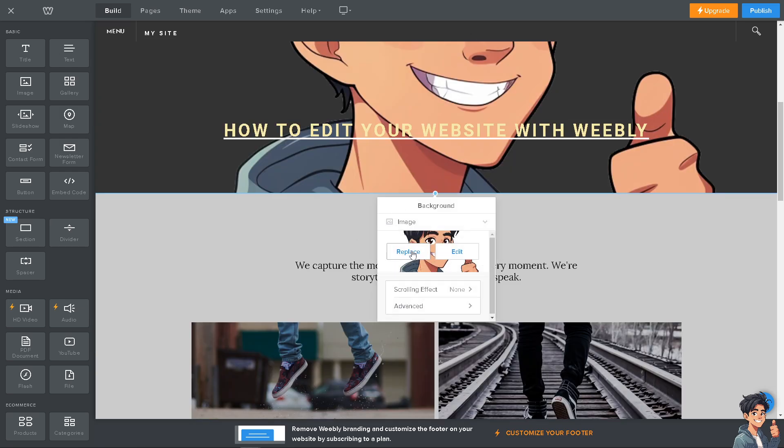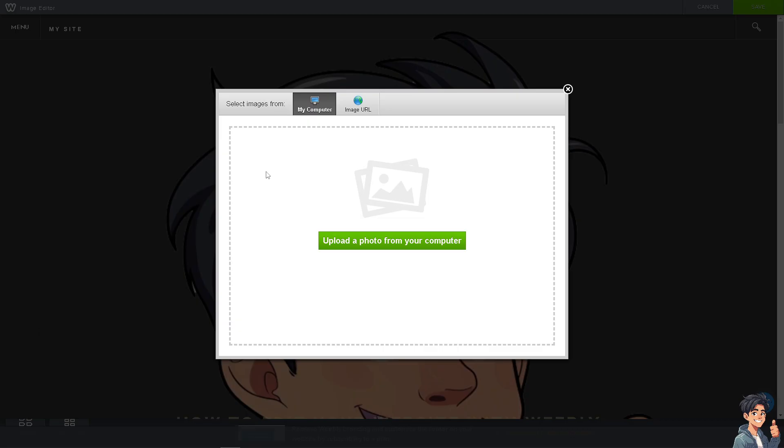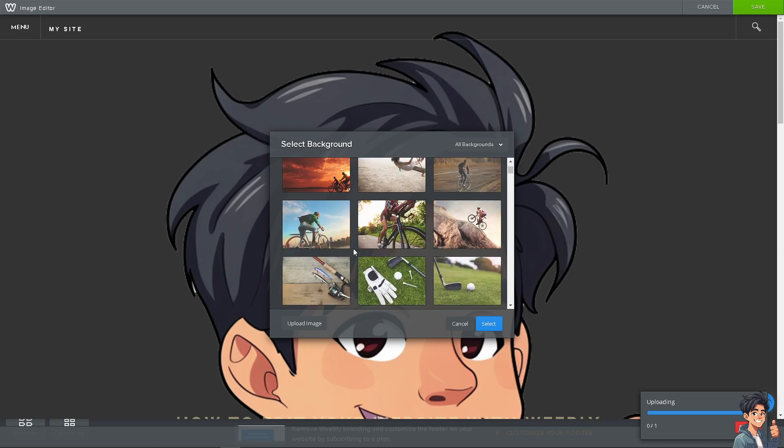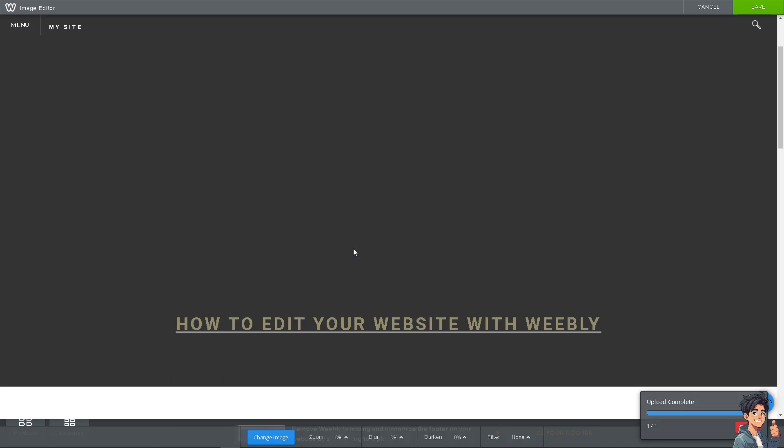I'm going to click on Replace. Now you can select images from your computer or image URL, but I'm going to upload a photo directly from my computer. Once it's loaded, just wait for it to save. I'm going to upload the image. You can also select backgrounds here if you wanted.